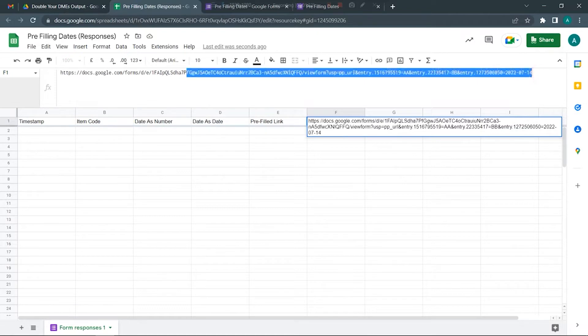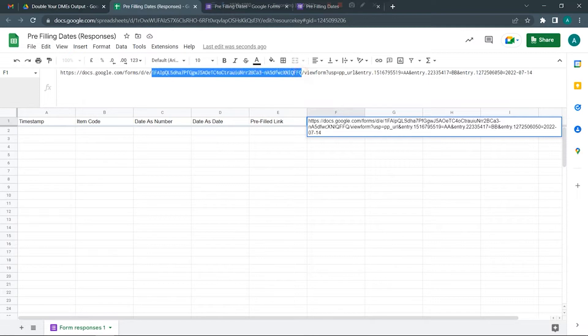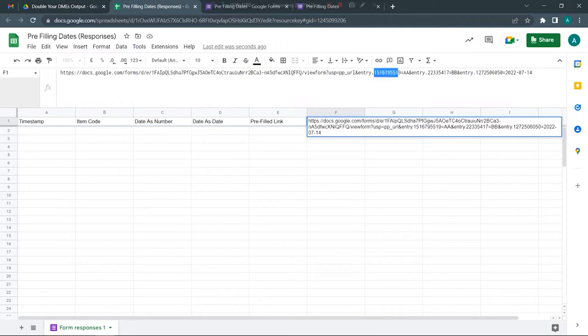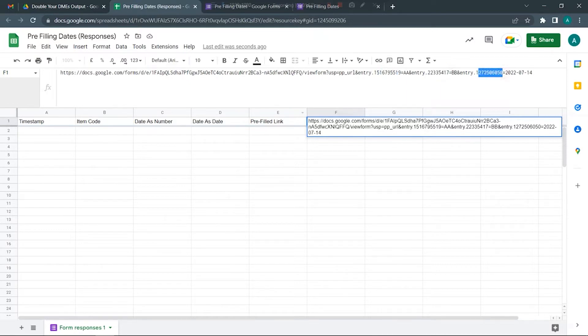I'll come back to this form and here I'm just going to show you the link. This is the entire link I just copied. From here to here is the form ID, and each of these questions have a unique question ID which is these numbers. This one was for item code, this one was for date as number, and this one was for date as date.